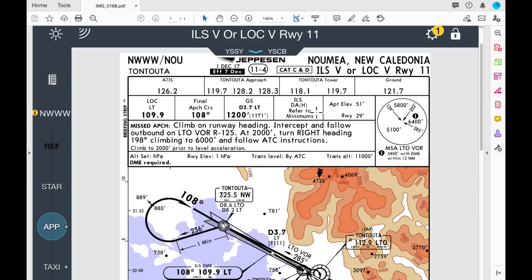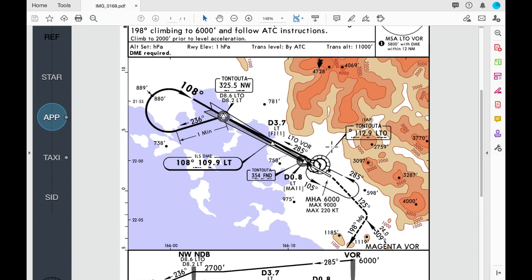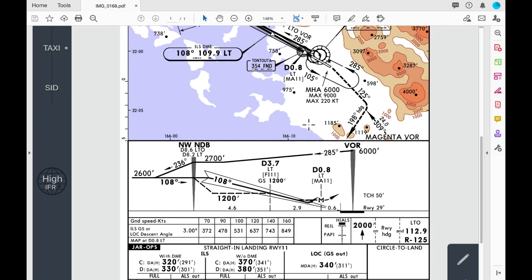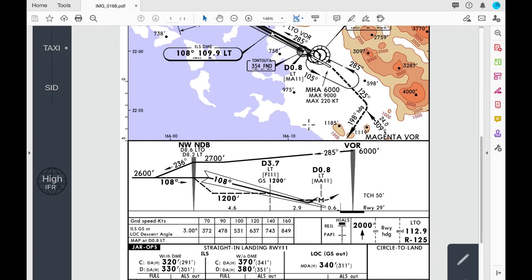If we cannot see the ground at that point we must carry out the missed approach, which is published here. This box shows the lowest safe altitudes within 25 nautical miles of the airport in the various directions. We then have a depiction of the approach itself in plan view and also in profile.